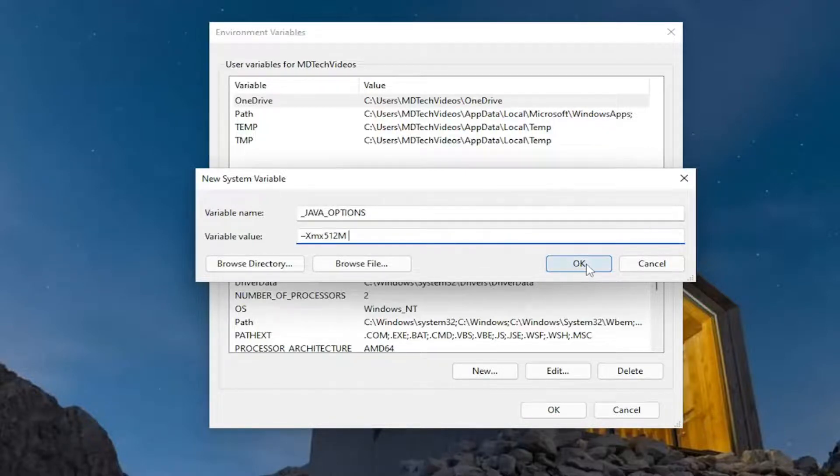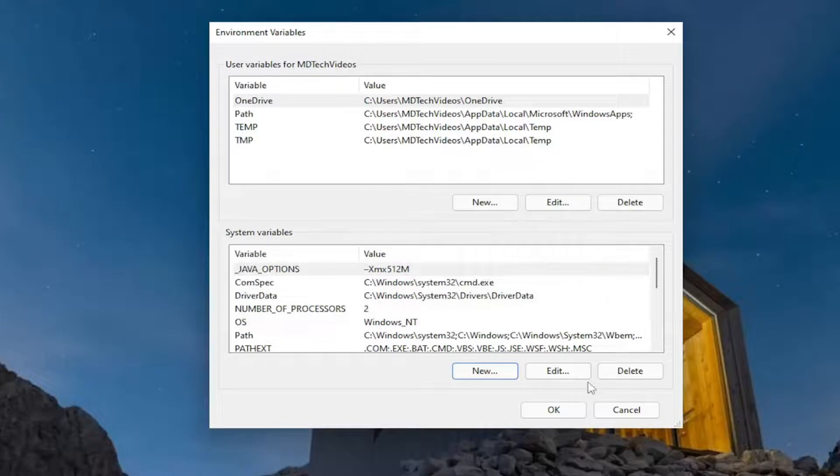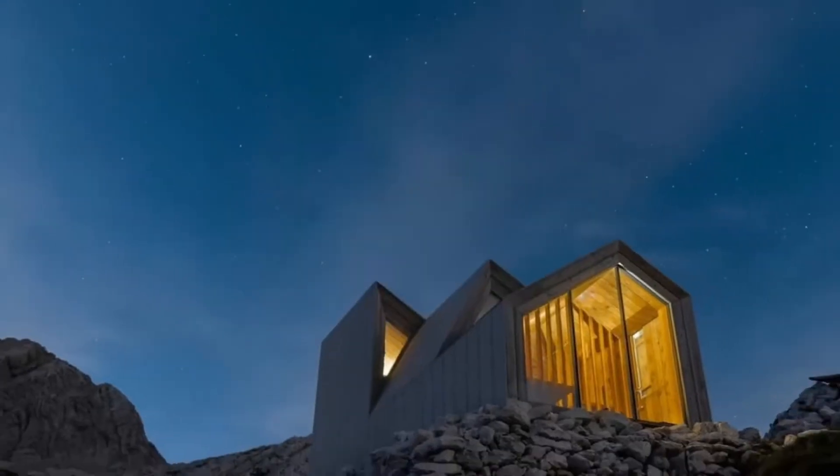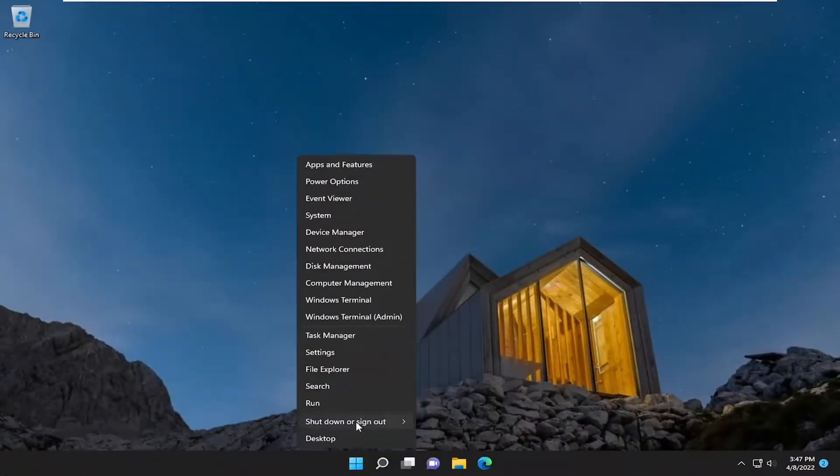Go ahead and select OK once you're done with that, select OK again, and then OK. Then restart your device.